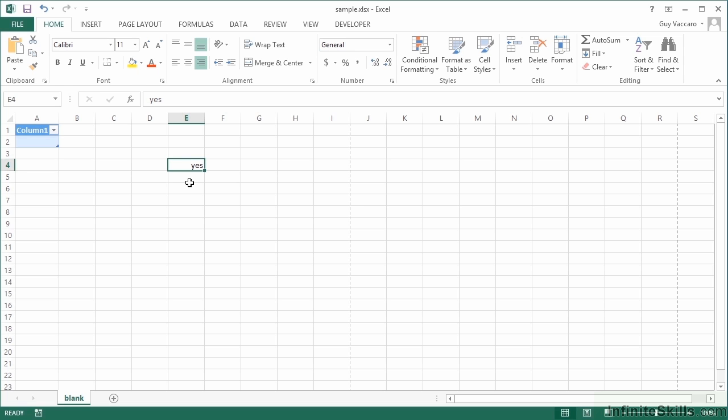Now obviously you're thinking how can that be any quicker than taking my mouse, going up there and clicking that icon? Well it is, once you get in the habit. So you would only use these kind of shortcuts for things that you're going to do regularly and you get to know the keyboard shortcut and you don't have to keep looking at the screen.